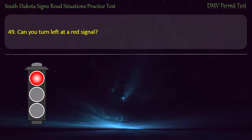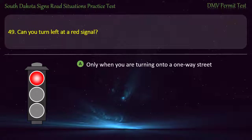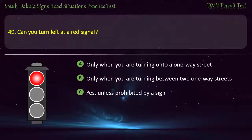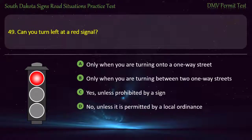Question 49: Can you turn left at a red signal? Options: Only when you are turning onto a one-way street; Only when you are turning between two one-way streets; Yes, unless prohibited by a sign; No, unless it is permitted by a local ordinance. Answer: No, unless it is permitted by a local ordinance.